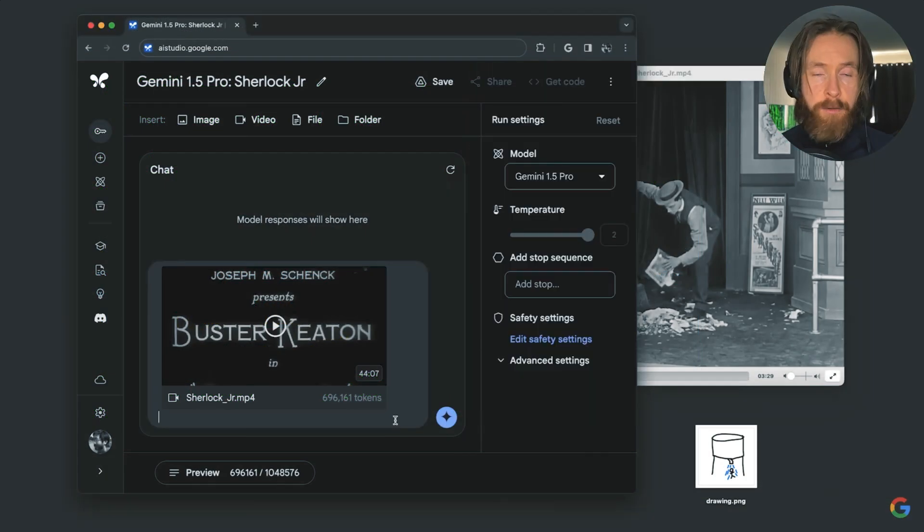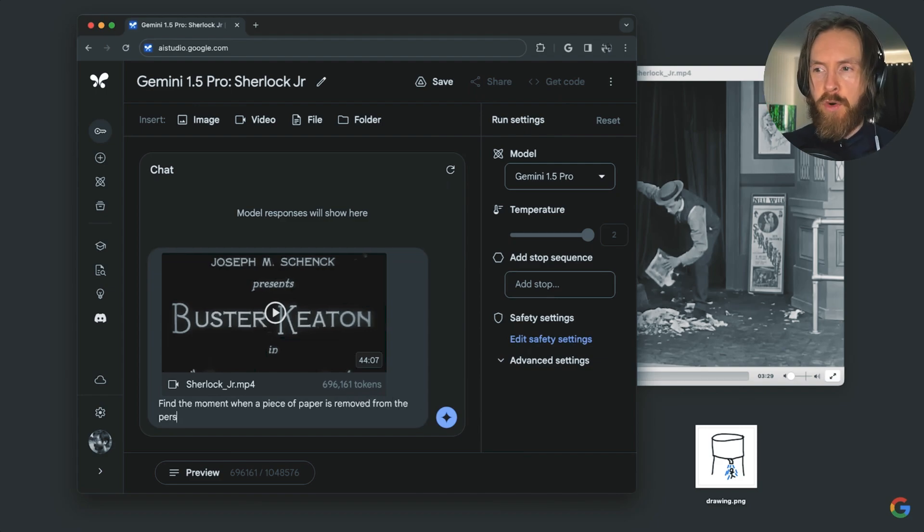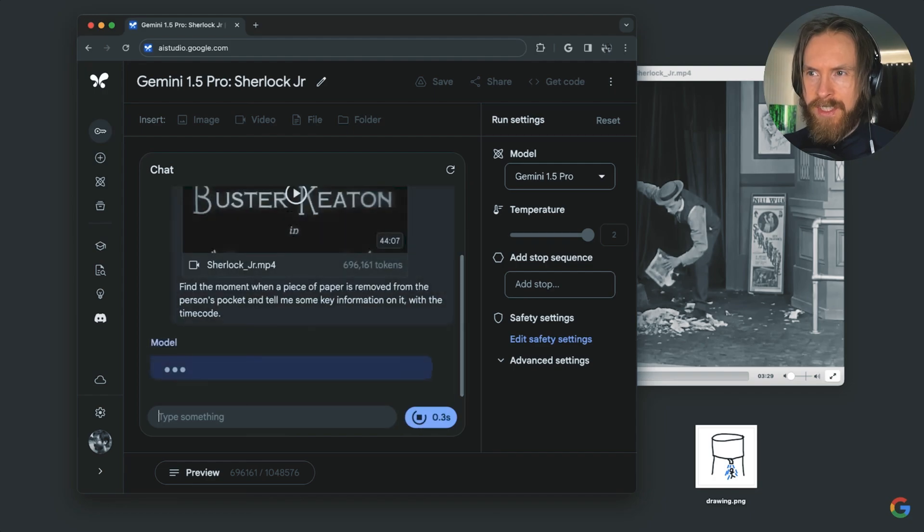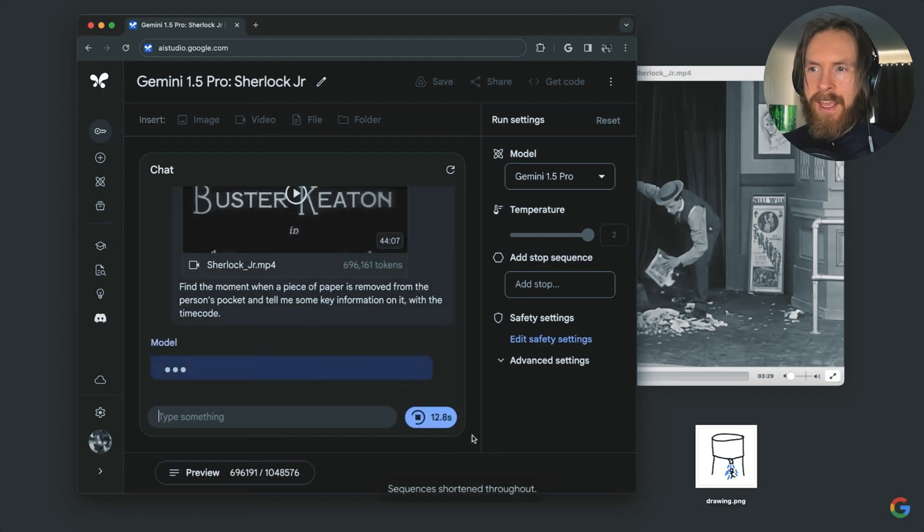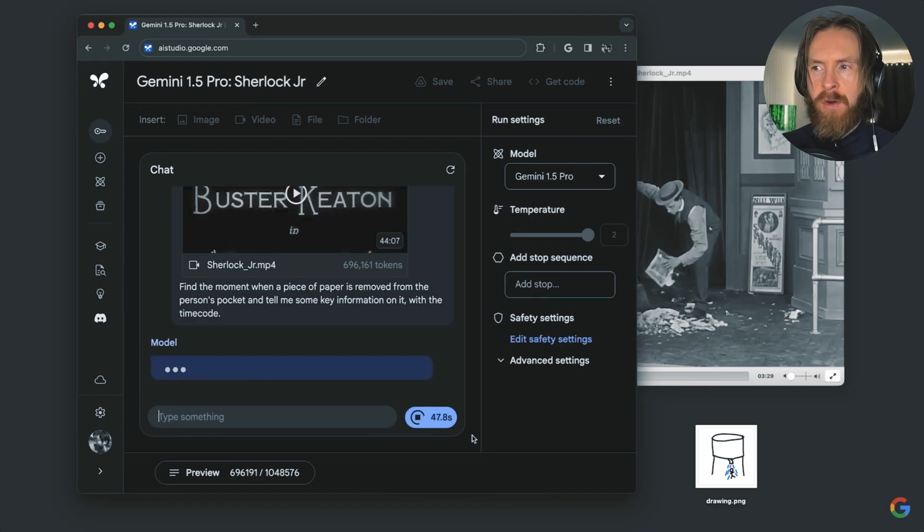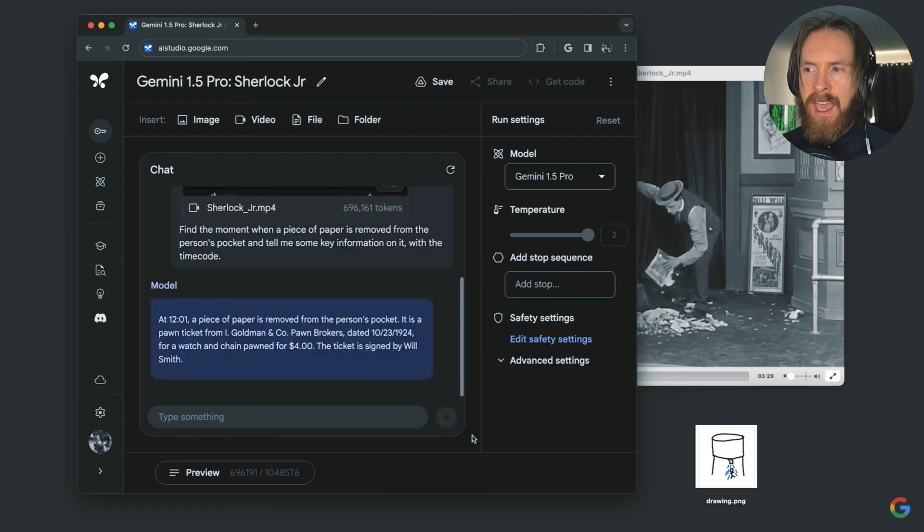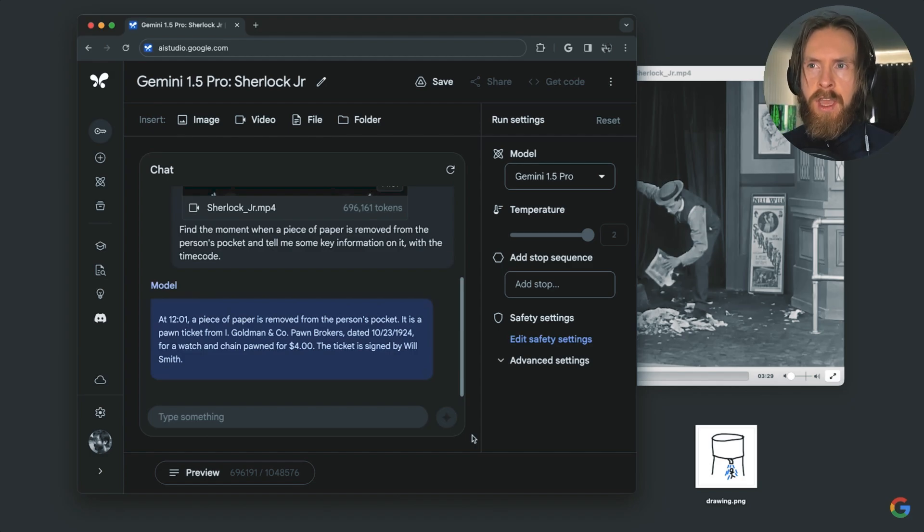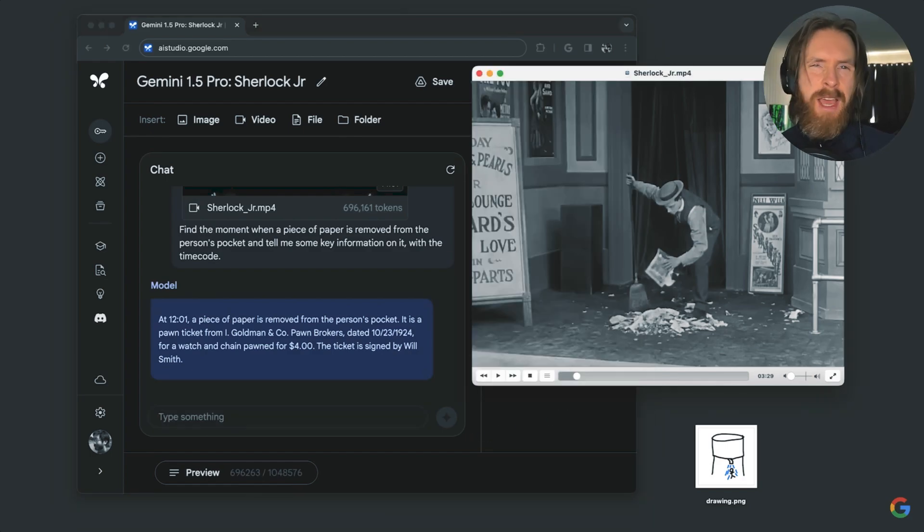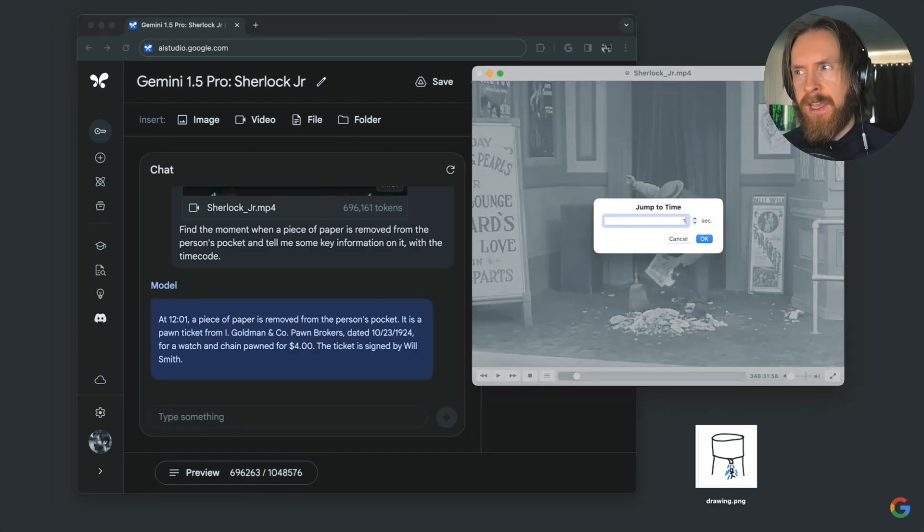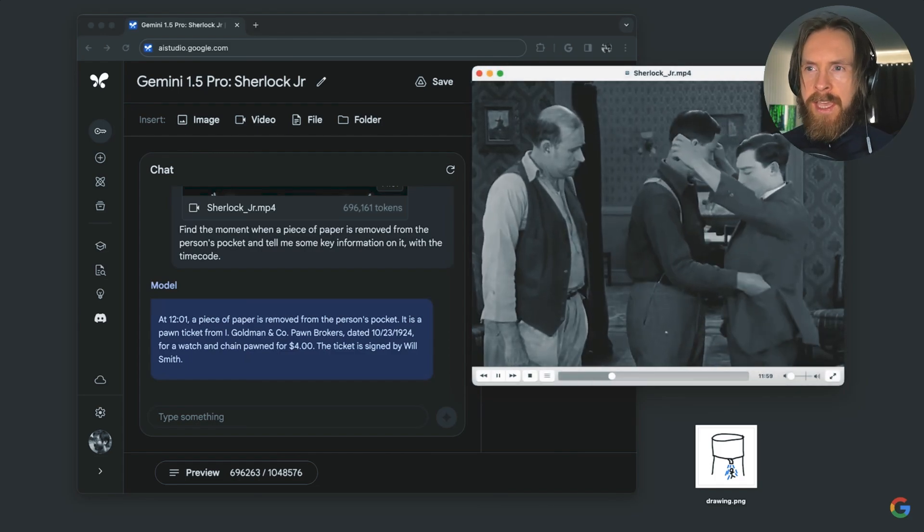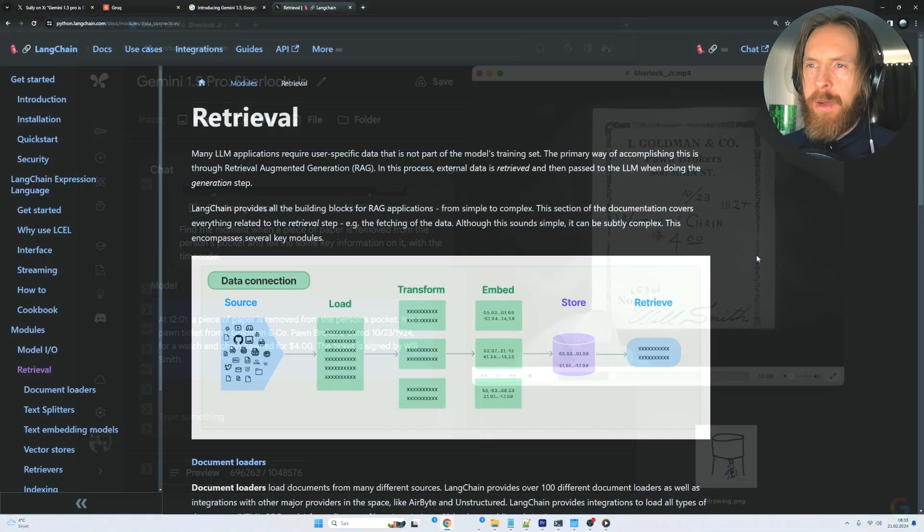We haven't talked about the multimodal features of Gemini 1.5 Pro. Here they upload a 44-minute video into context, which translates to 696,000 tokens. They can accurately ask for a moment in the video when something happens and get a timecode back. I haven't looked much into it, but RAG has some implementation where you can upload images, though I haven't seen anything about video yet. For now, Gemini 1.5 Pro is ahead in this aspect.